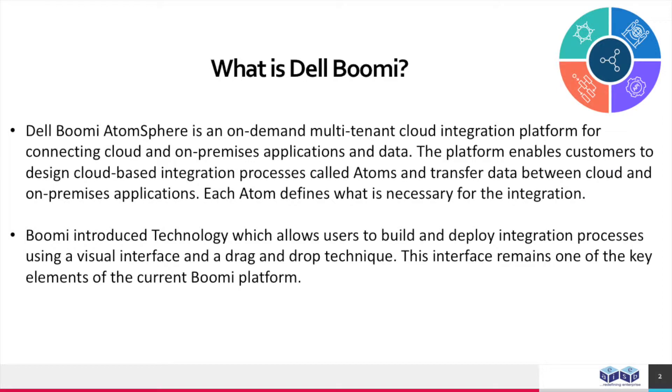Boomi introduced technology which allows users to build and deploy integration processes using a visual interface and a drag-and-drop technique. This interface remains one of the key elements of the current Boomi platform.